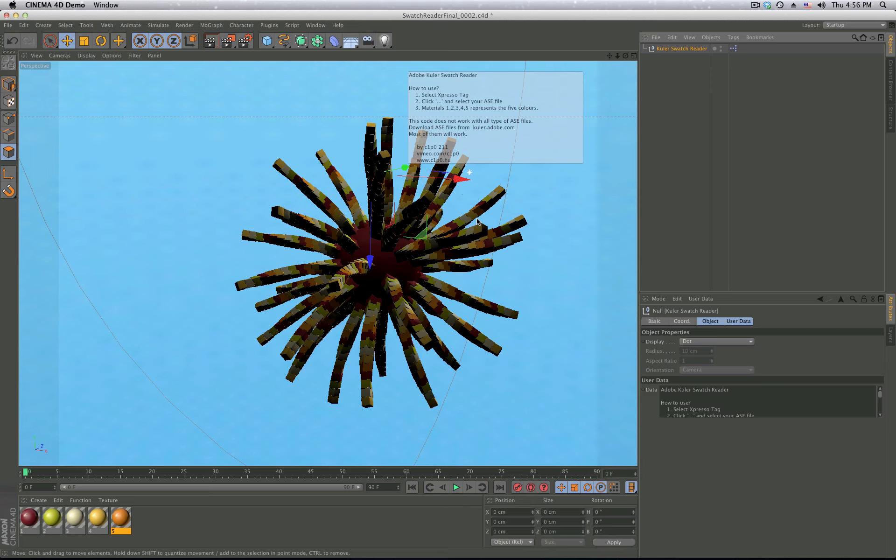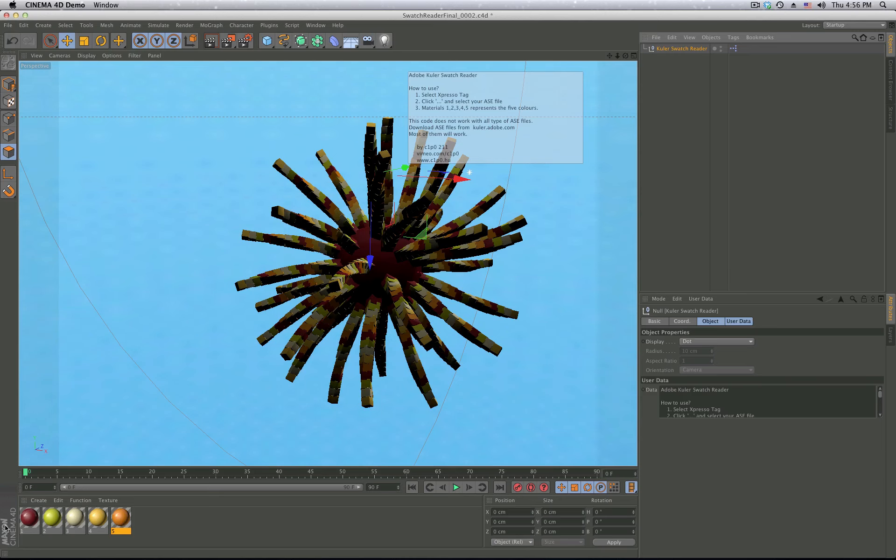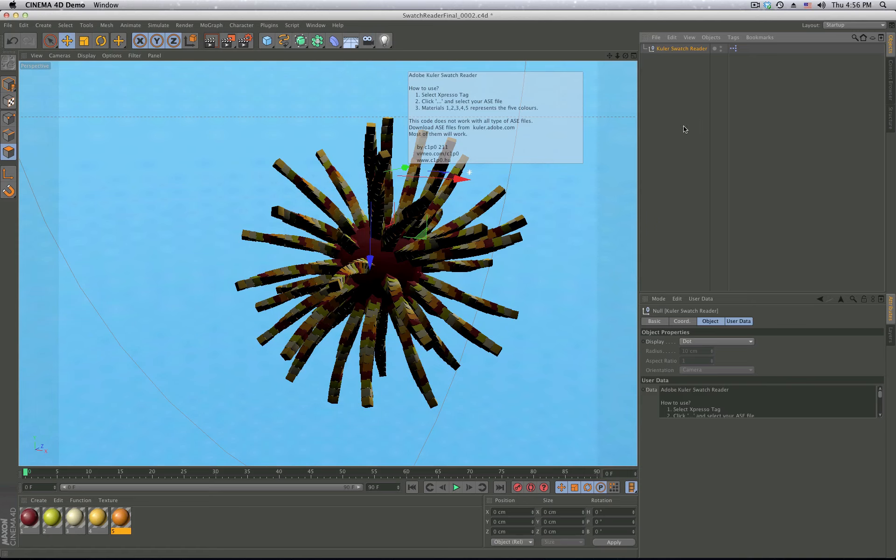you can create your own color schemes from images and so on. What I wanted to have is five materials which represent the colors of an ASC file.